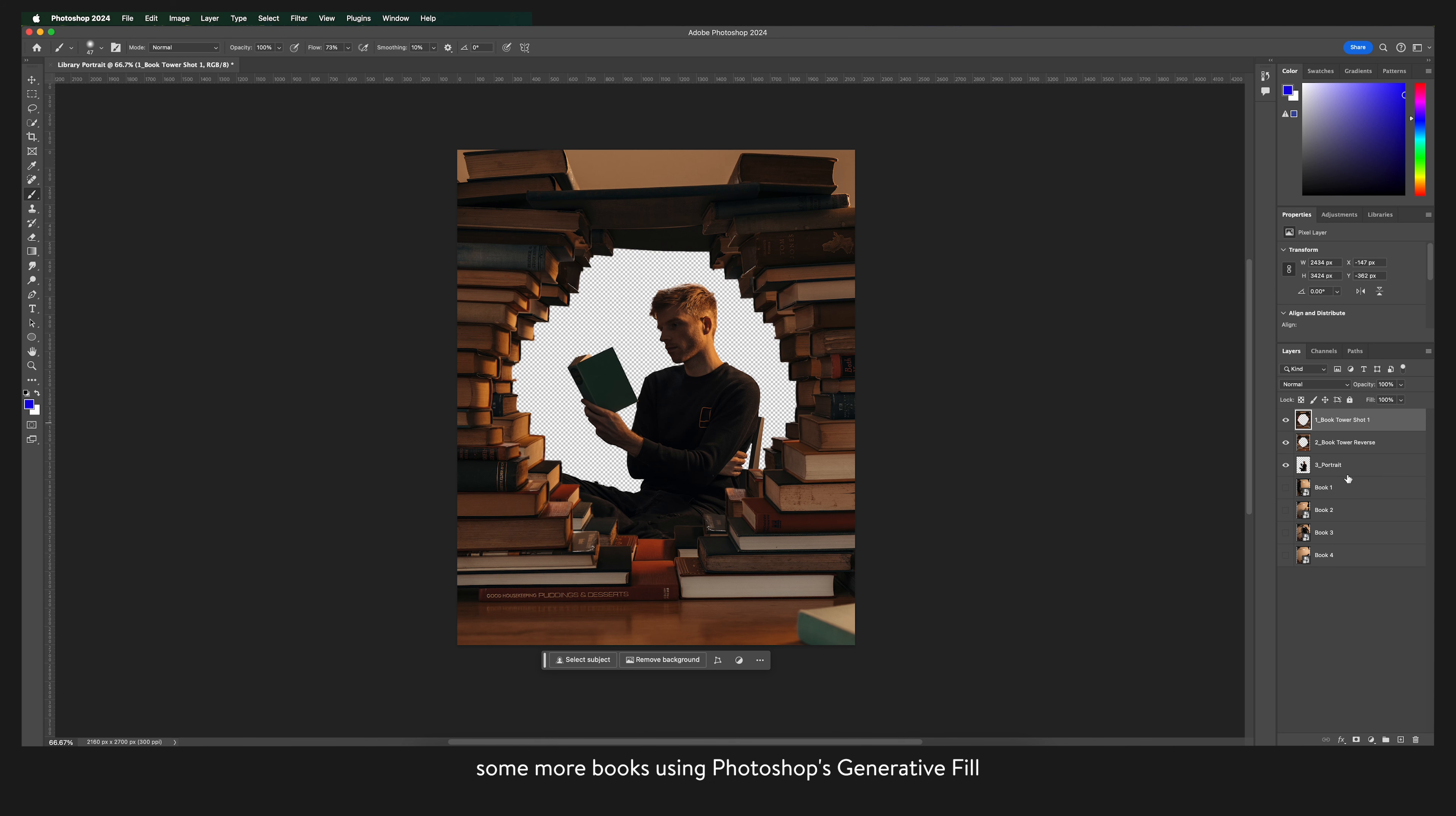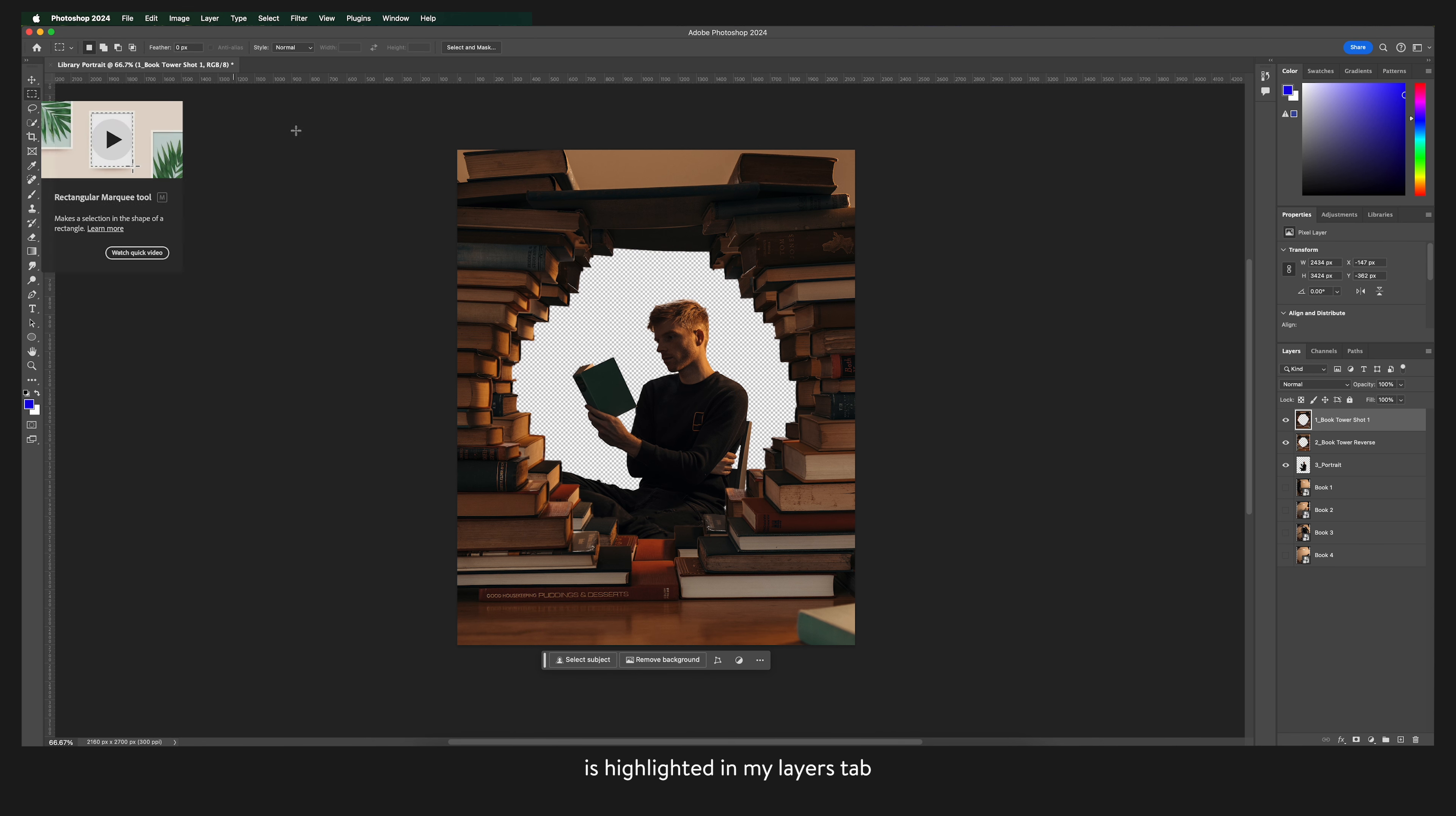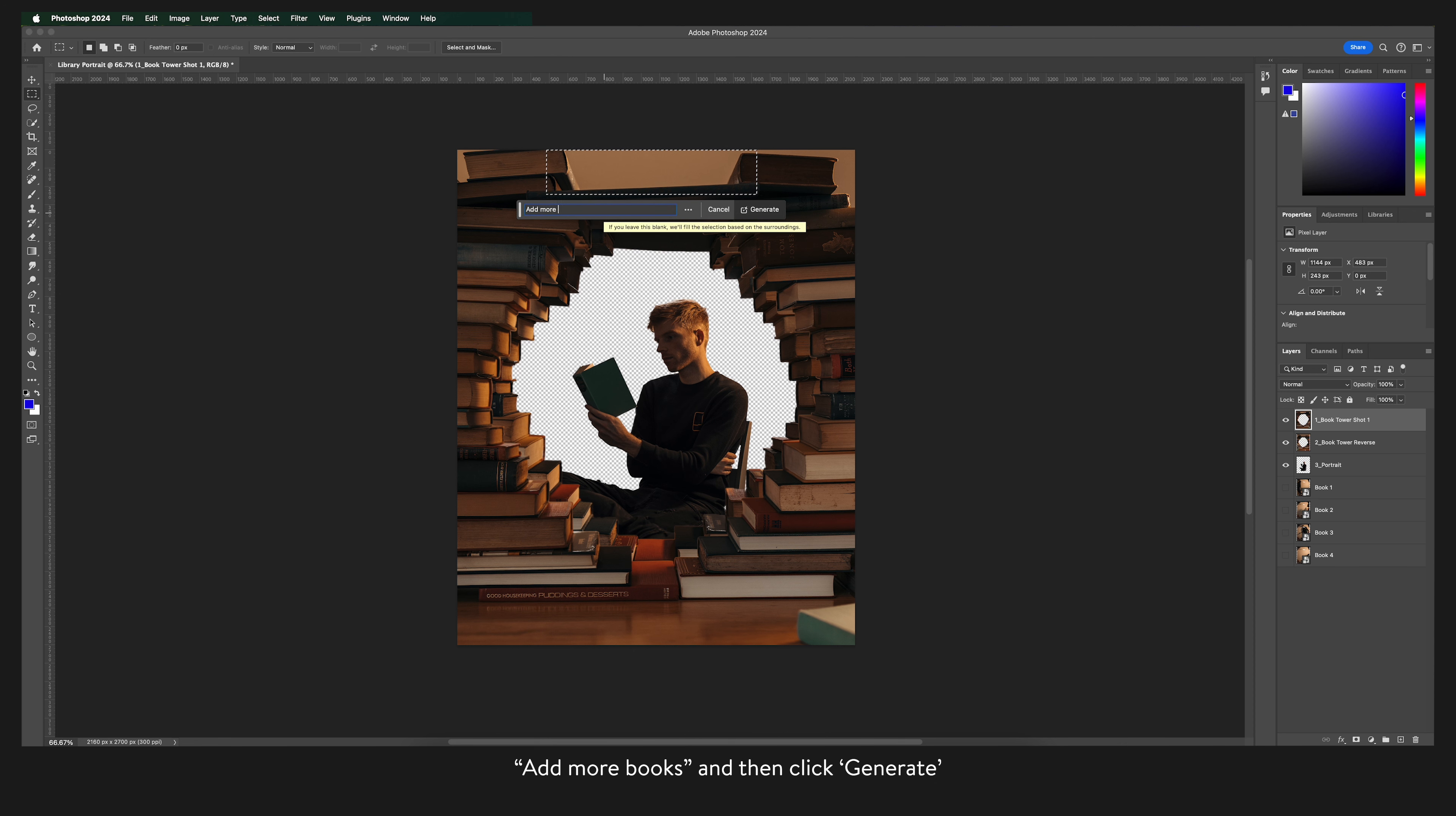Now I'm going to add in some more books using Photoshop's generative fill. So I'm going to make sure that the top layer is highlighted in my layers tab and with the rectangular marquee tool I'm going to make a selection around the part of the image that I want to work with. This box will appear so I'm going to click generative fill and type in my prompt add more books and then click generate.